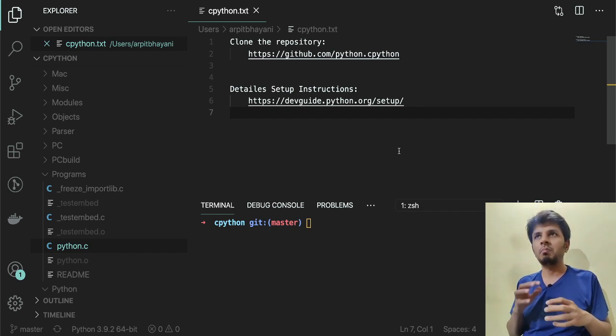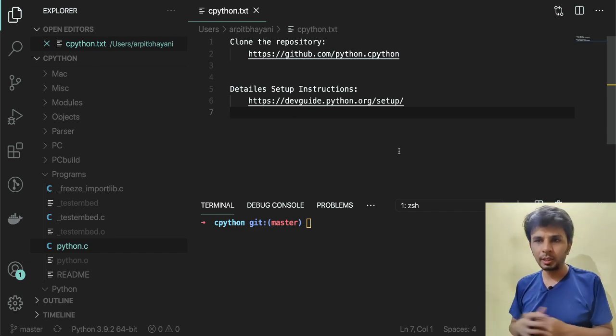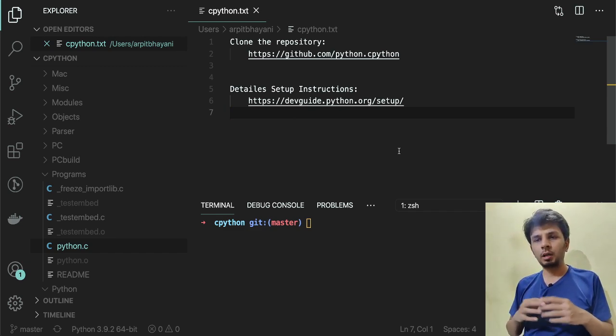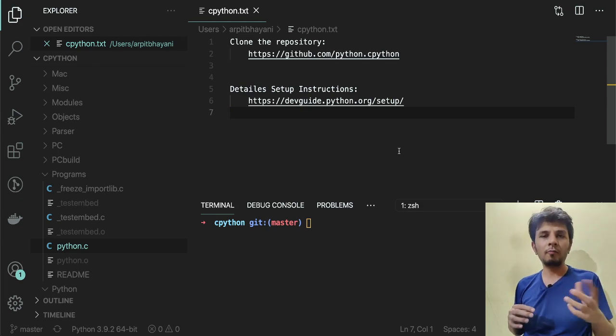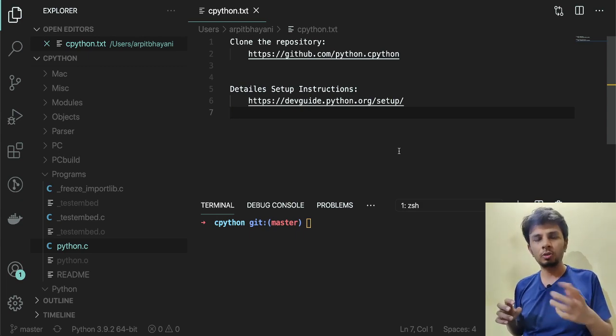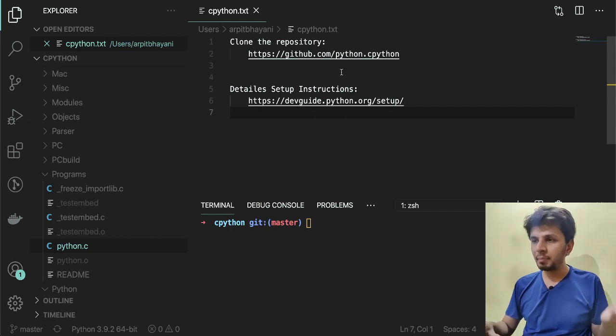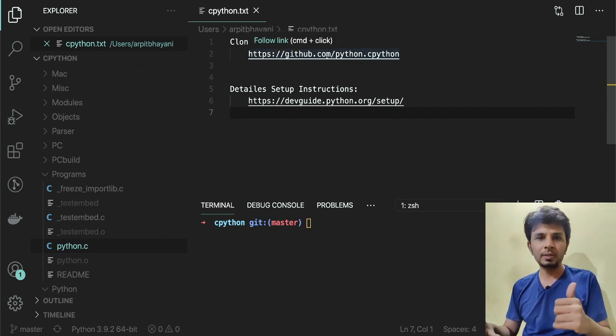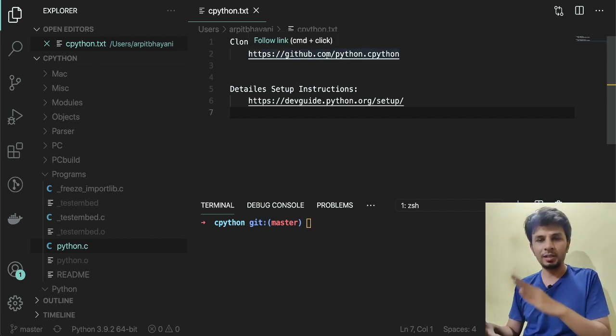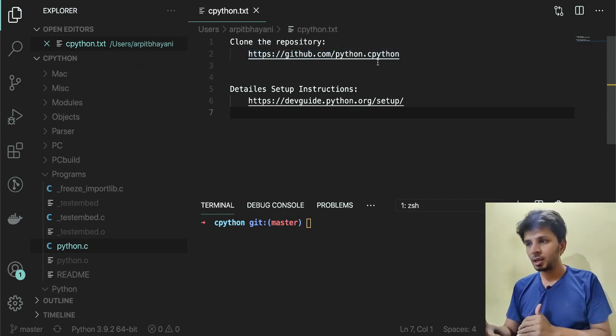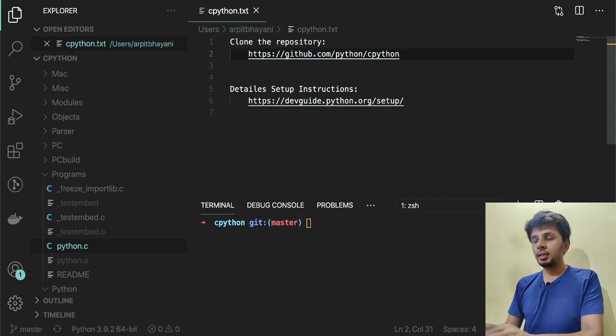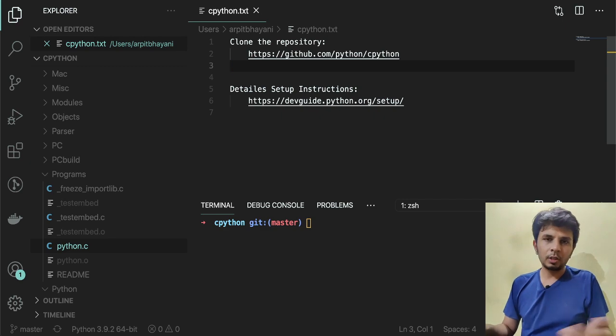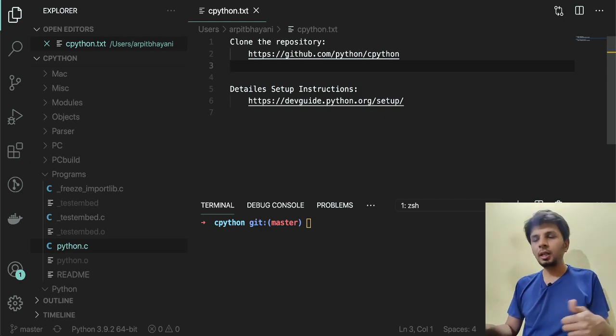The code of Python, which is CPython, is hosted on GitHub and can be found at the repository https://github.com/python/cpython. Obviously, what you have to do is clone the repository.